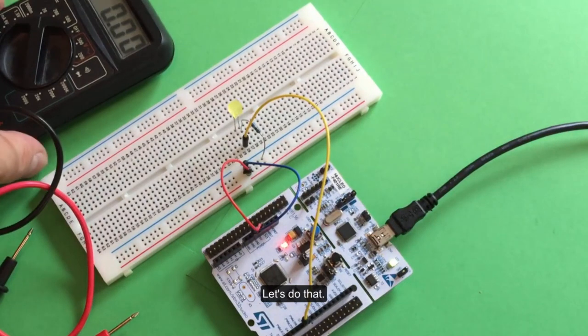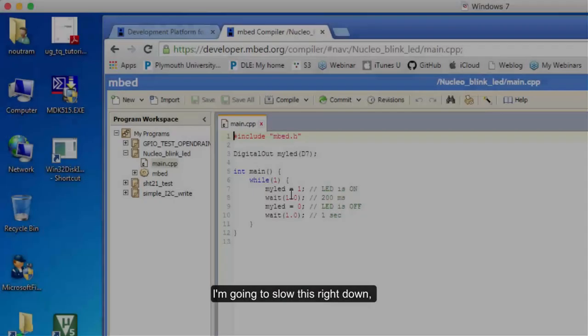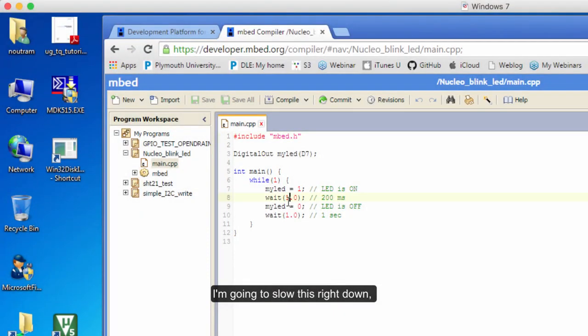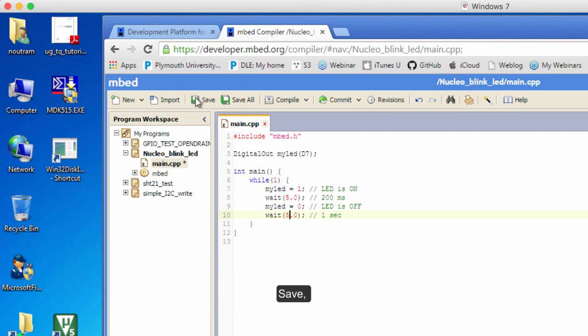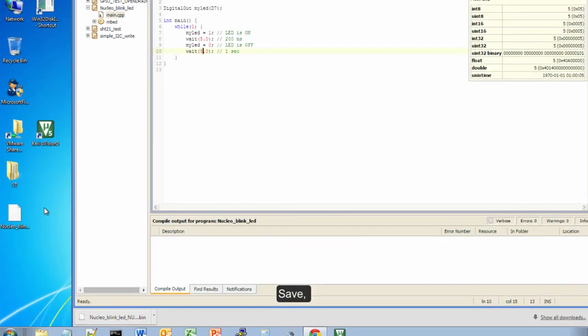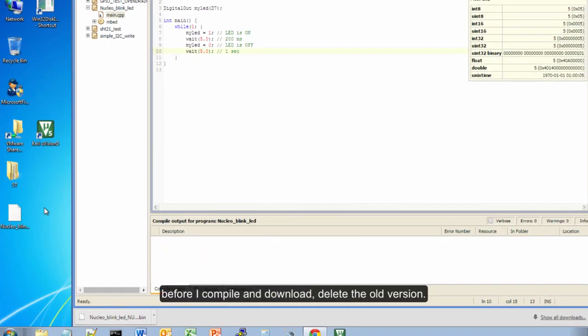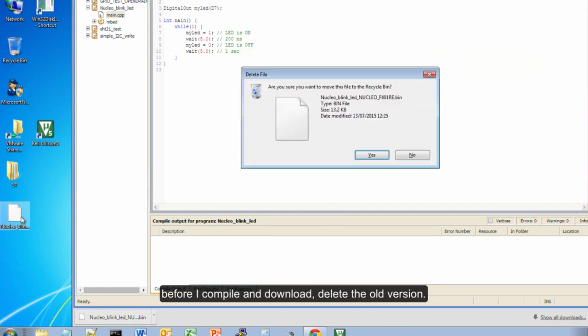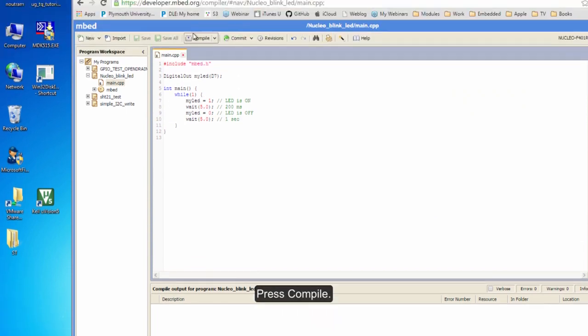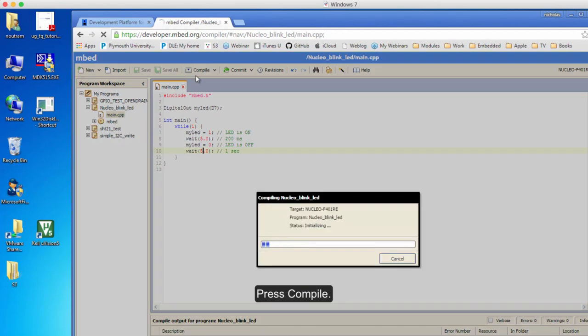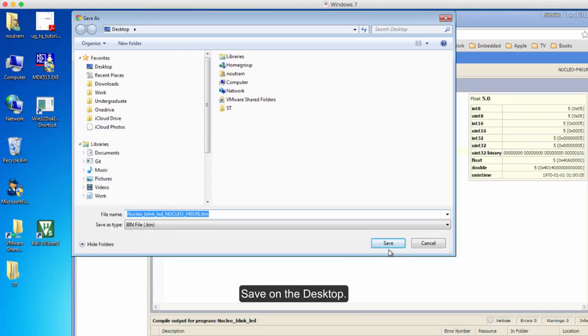So let's do that. I'm going to slow this right down - I'm going to put this on five seconds for on and then five seconds off. Save. Now before I download, I'm going to delete the old one, press Compile, and save it on the desktop.